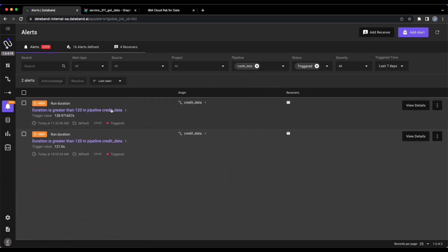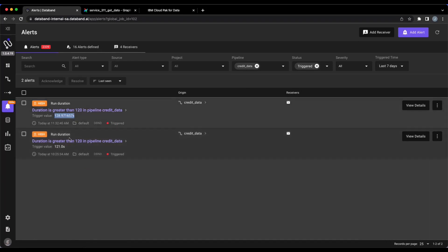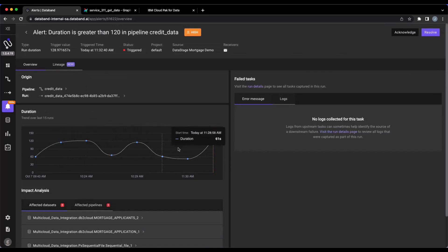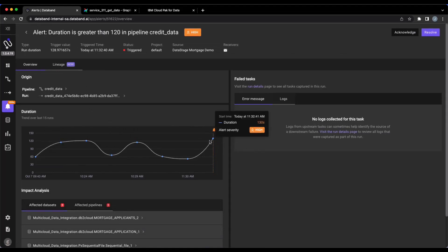Now within this view, we can see that there's been two alerts that have been triggered, both around a run duration alert. So in both these cases, a run of DataStage or a job that ran went above 120 seconds. That's where you can see that here.